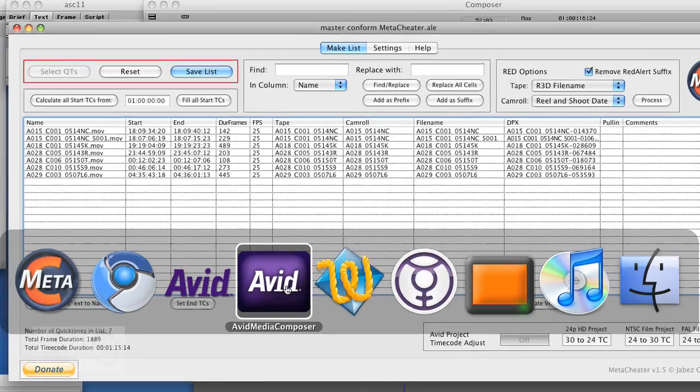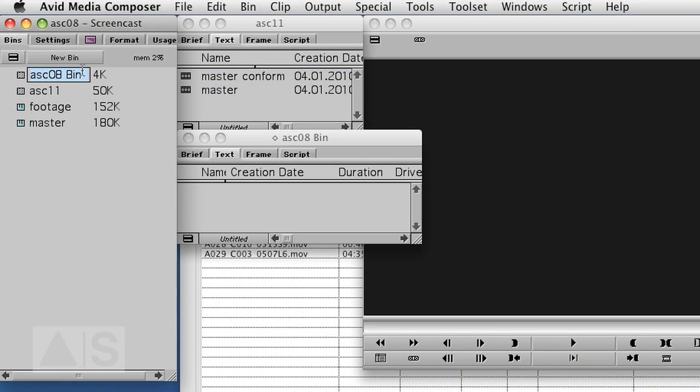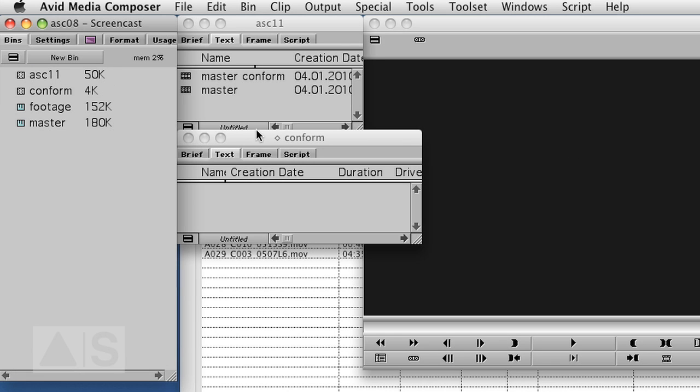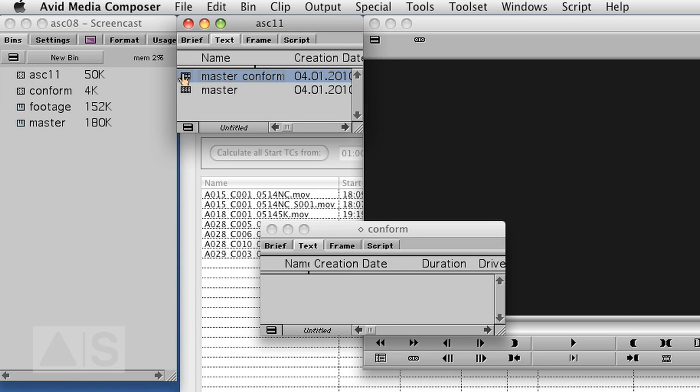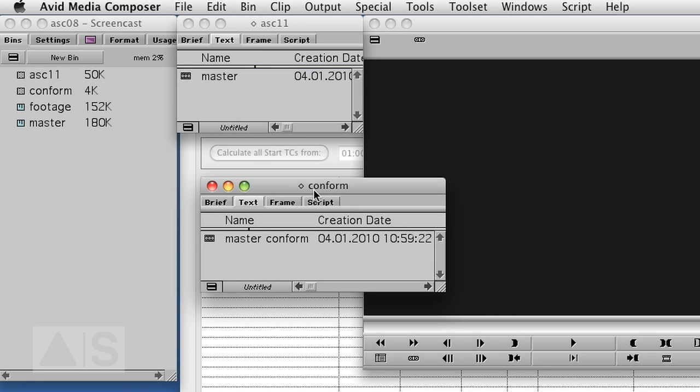Now we'll go back to Avid. Create a new bin. Call it conform. Put the master conform thingy in there.